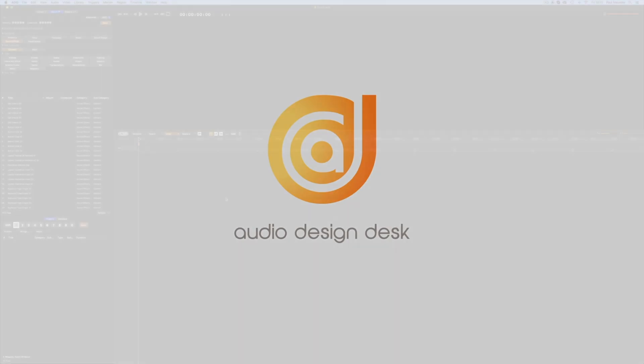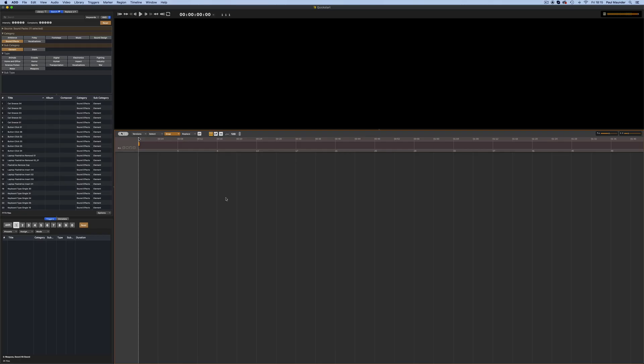Welcome to the Audio Design Desk quick start guide and thanks for choosing our software. Let's jump right in.